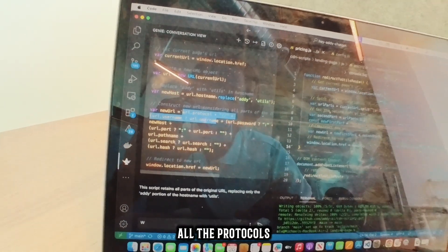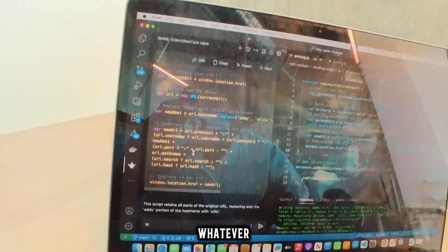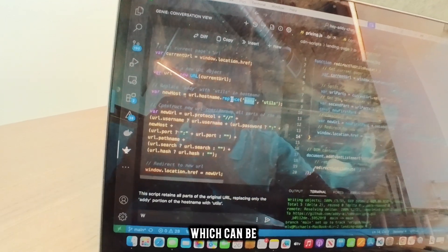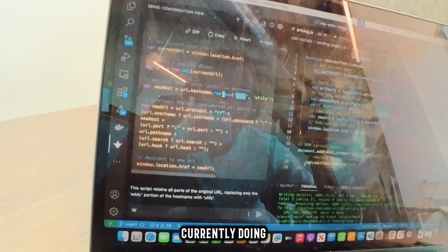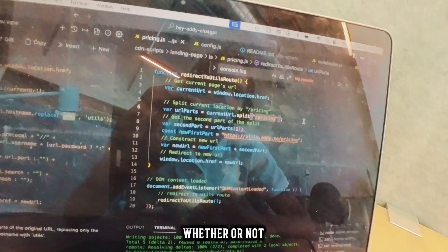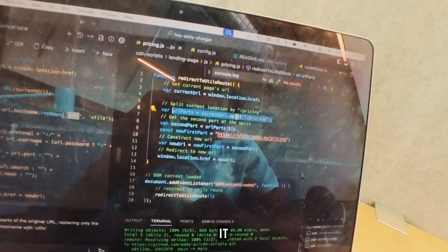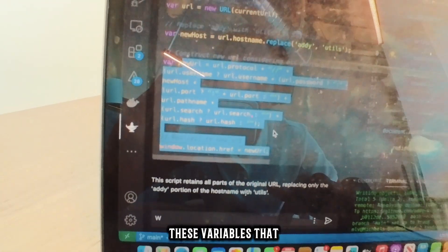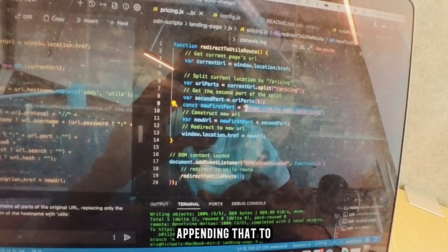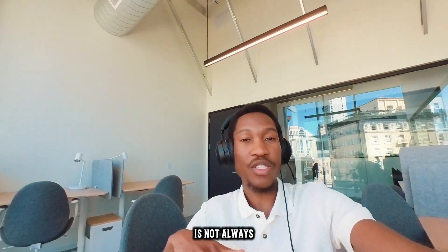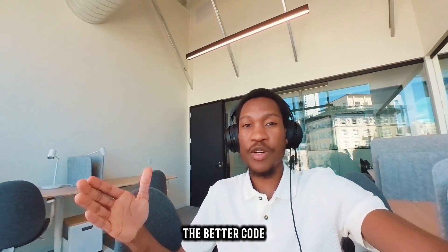It goes ahead and replaces all the protocols, the usernames, the ports, the search — whatever. Now the problem is, if there is no 'addy' in the current URL hostname — which can be the case if we are staging the website, which is what we're currently doing — this is going to break. So here's what I'm doing instead: I'm just splitting the current URL, whether or not it has 'addy' or 'XYZ' or whatever it has, and getting the second part of that split. That part has all the variables we're looking for, and I'm just appending that to the old site we want to route to and redirecting the URL. This code is much shorter and cleaner.